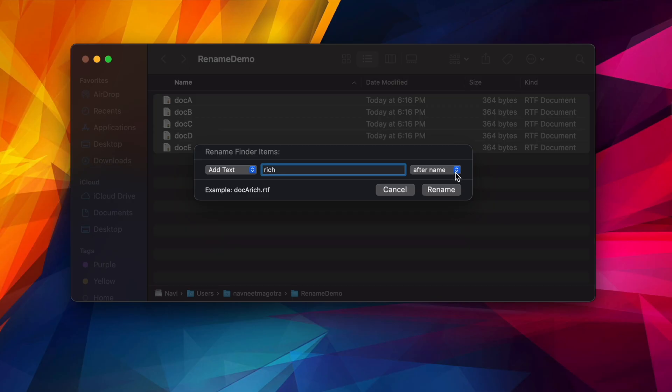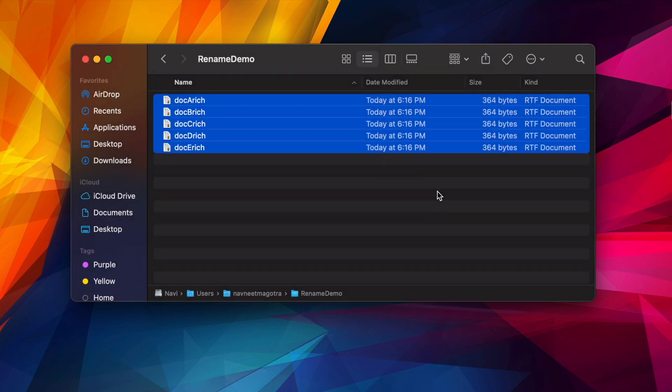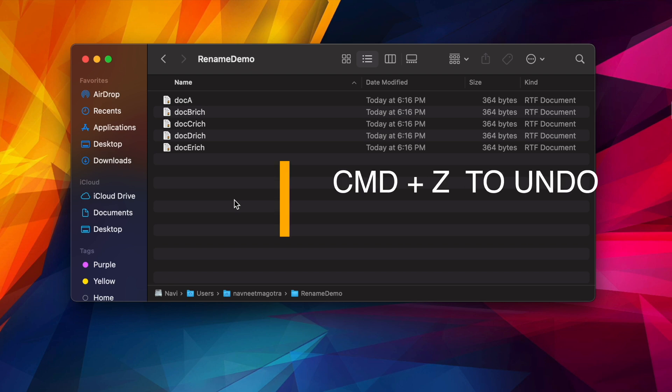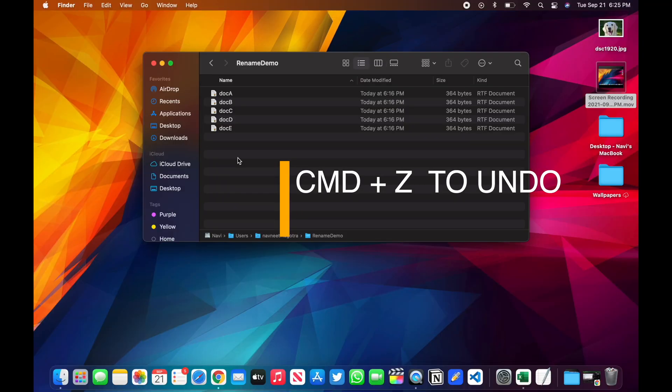Once I click here, you'll have an option to put it before or after name. Let's say I'm going with after name. Once I click Rename, you'll see doc A rich, B rich, C rich, D rich, and E rich, so all of them are renamed. You don't like it? Press Command+Z, it will undo the rename changes.